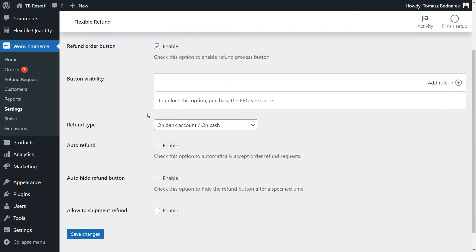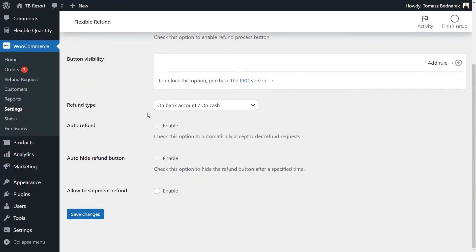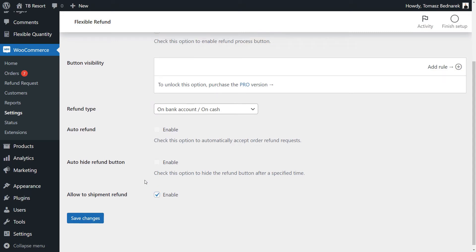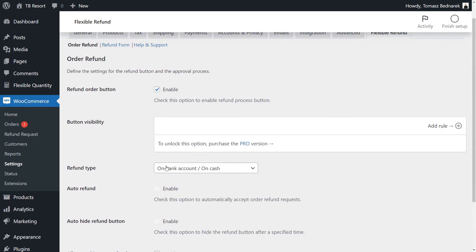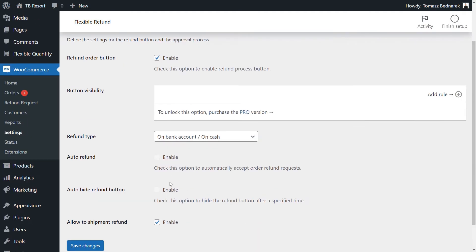You can also enable refunds of shipping costs. As you can see, there are additional settings. They are available in the Pro version of the plugin. I'll tell you about them later.